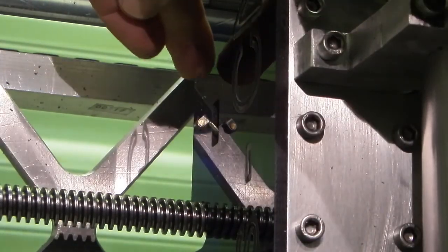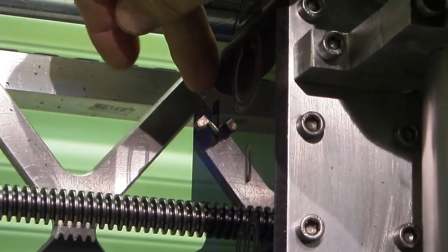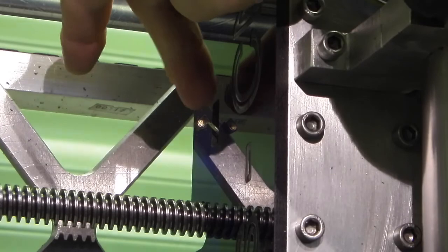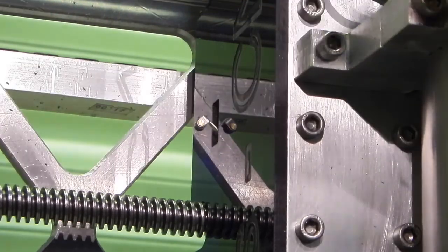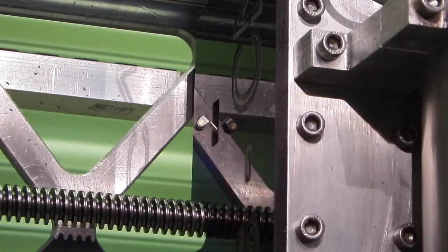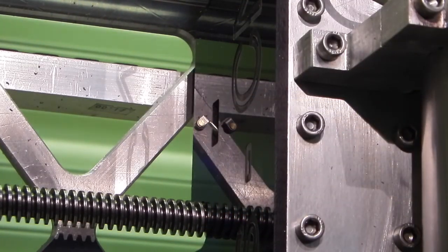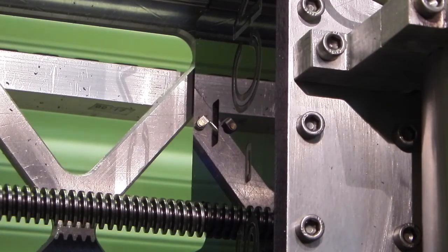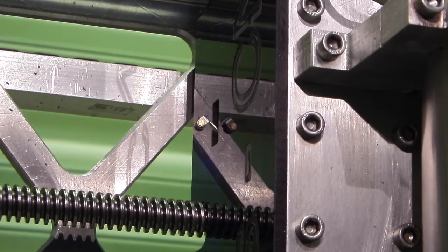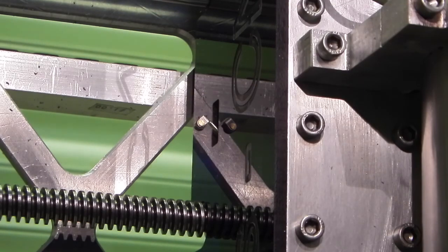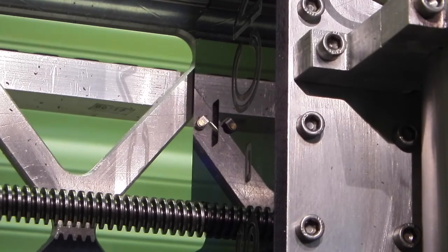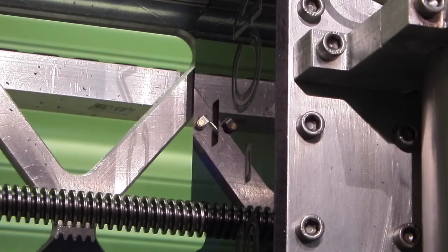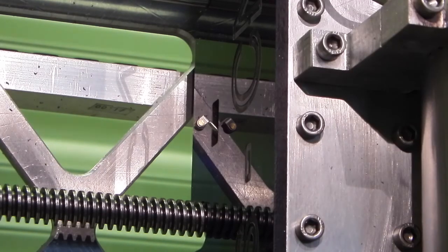This here is a micro switch which is a homing switch. There's one there for the X axis, there's one inside for the Z axis which goes to the top and there's one on the Y axis. And what happens when you tell the computer to home it will go to the farthest axis until the switches trigger.